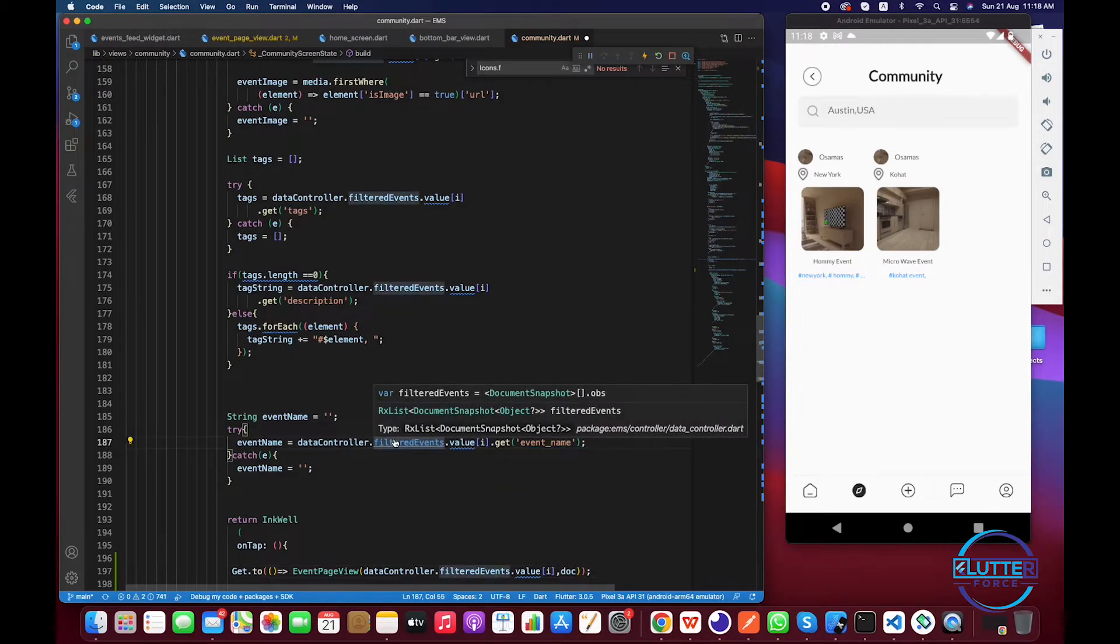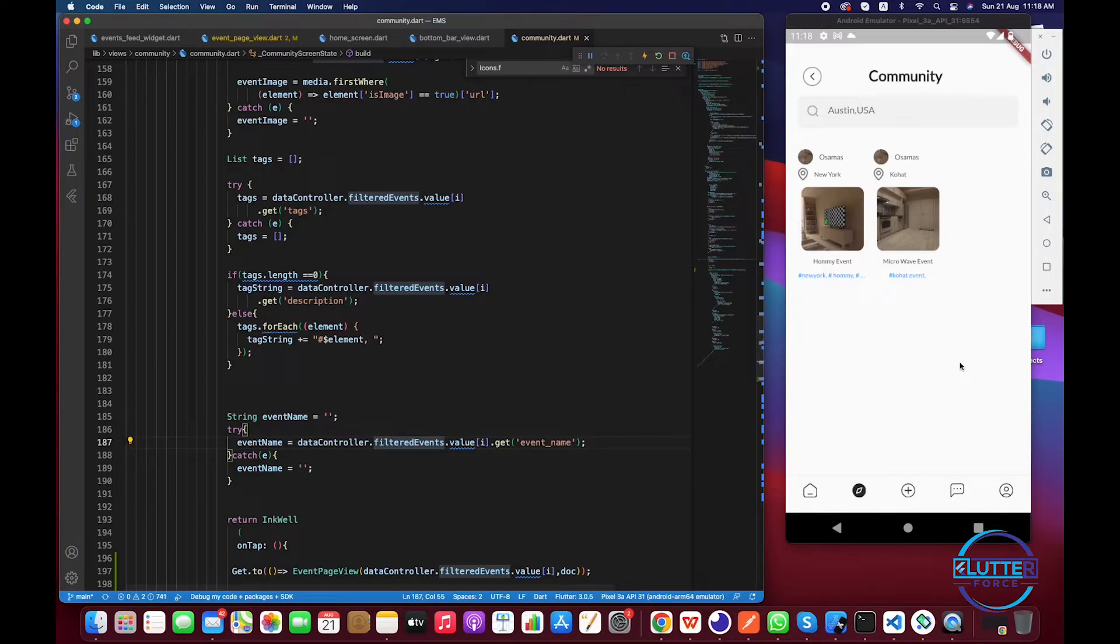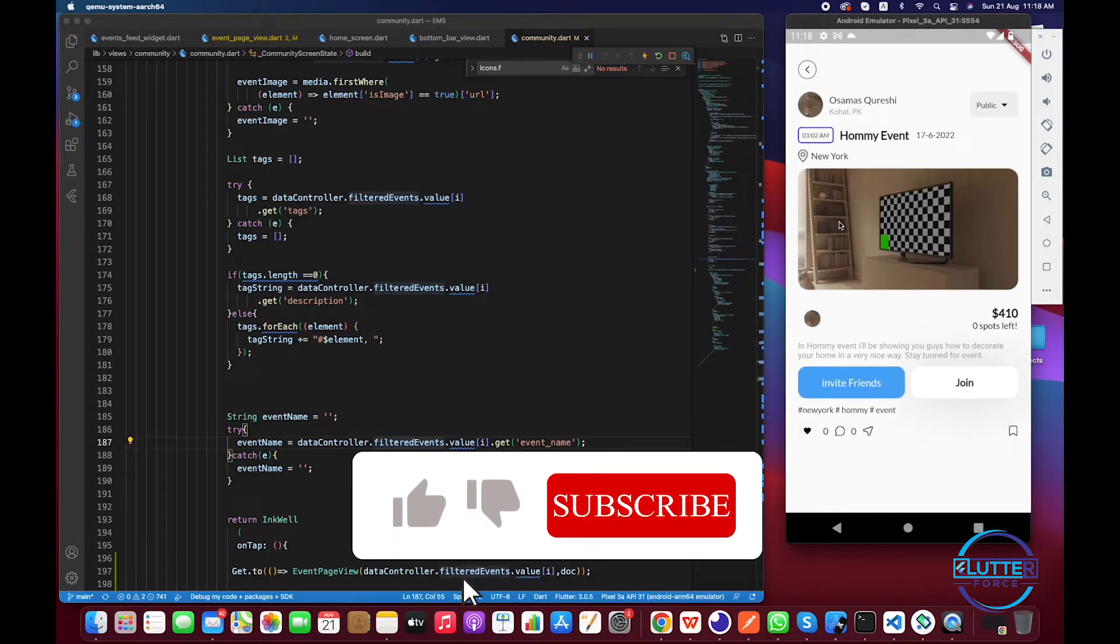And let's give it a restart. Ctrl S or Command S. And let's click on the view. Yahoo! We have implemented it.